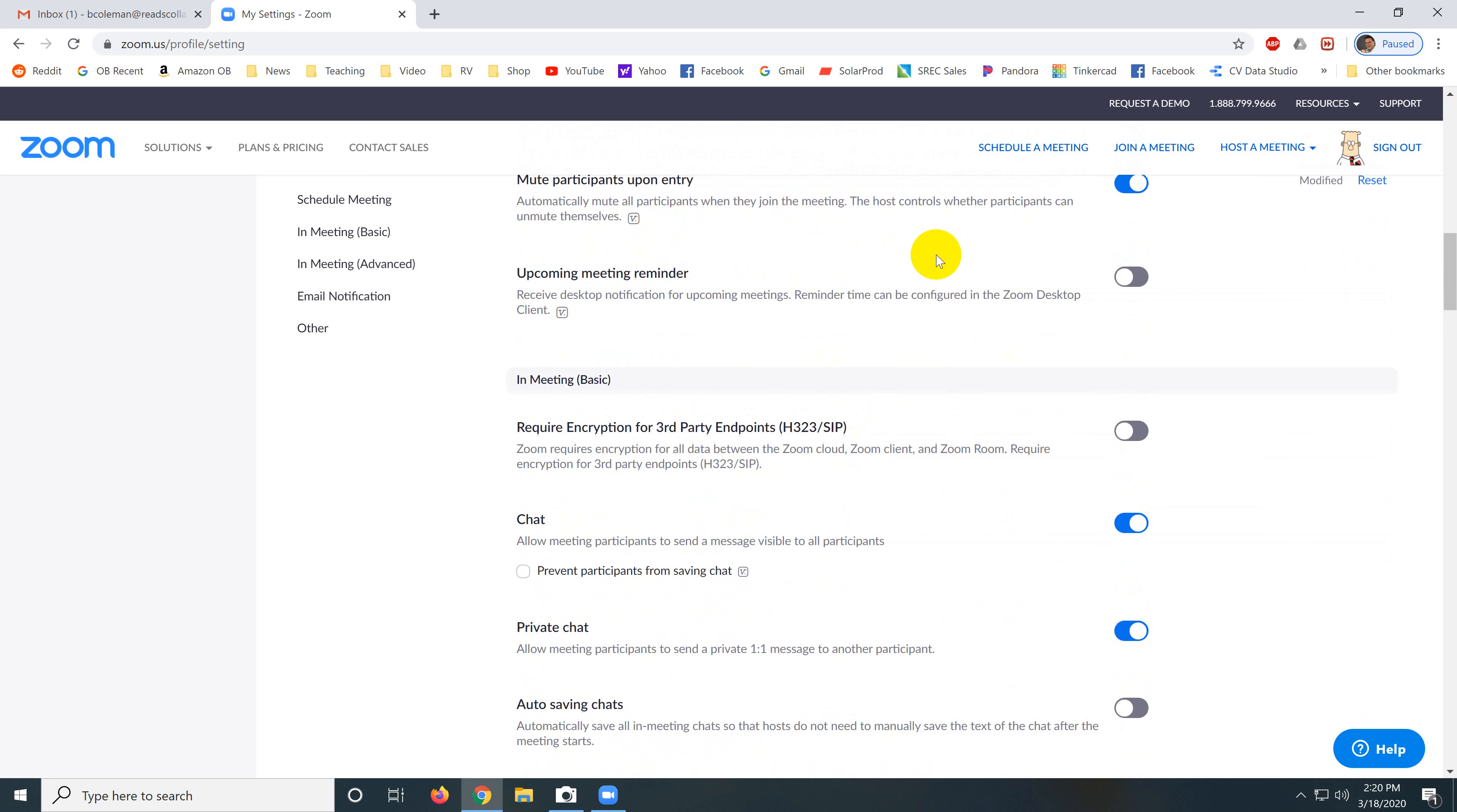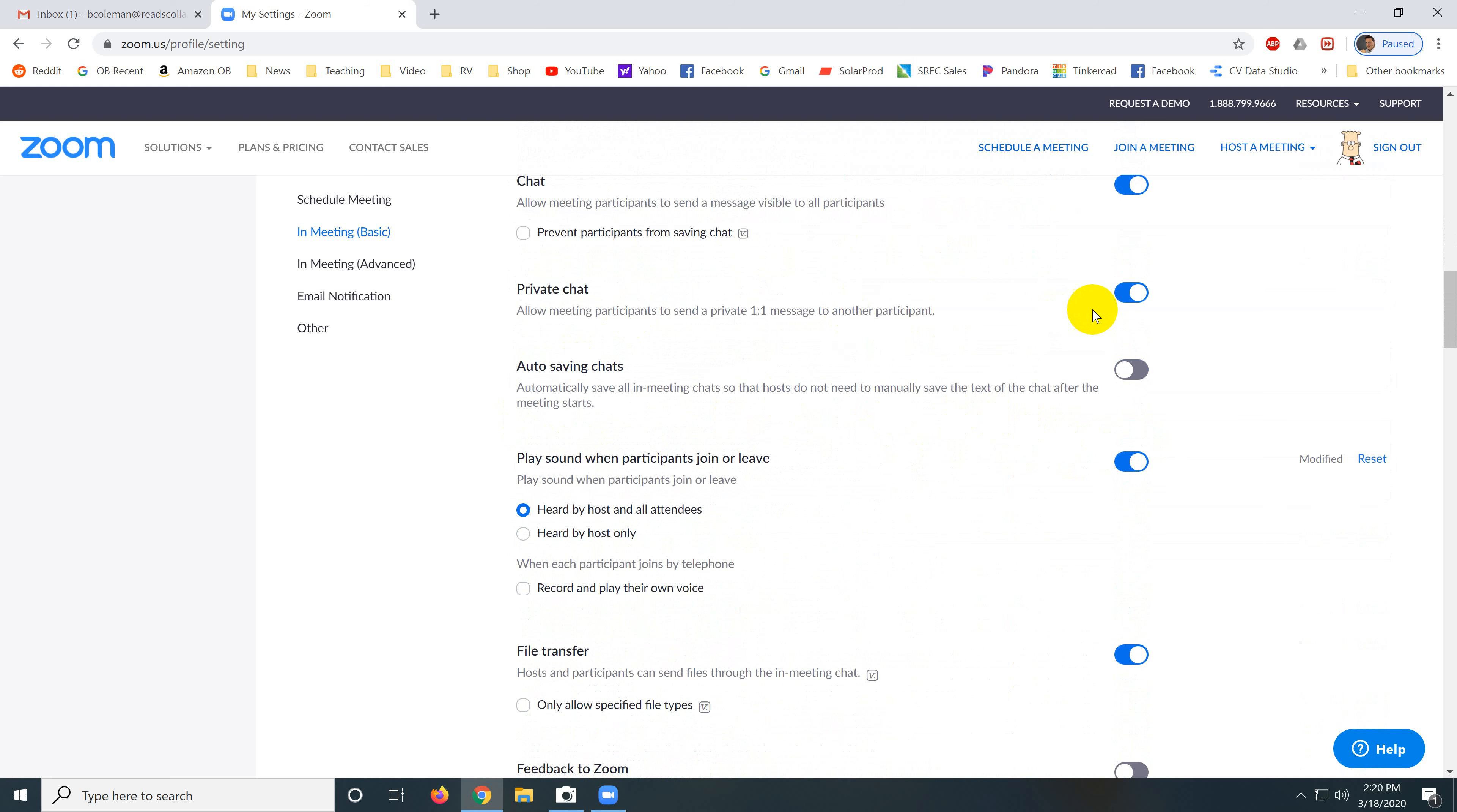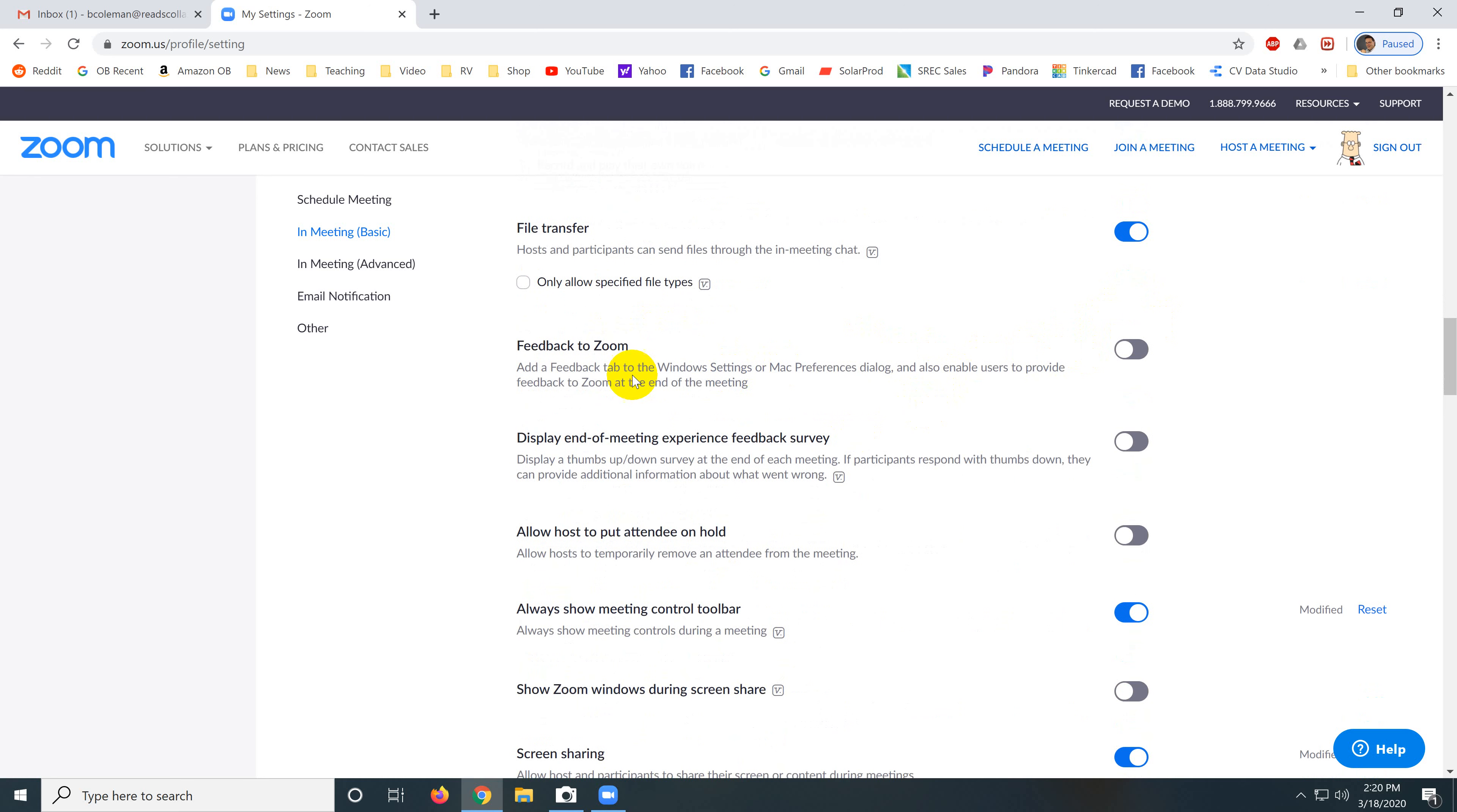Meeting reminders, that's up to you if you want to get a reminder from Zoom. I would allow chat. I would allow private chat, depending on whether I'm dealing with kids or not. Play sound when participants enter or leave. Absolutely. You want a sound to play when participants join. And you want everybody to hear it. File transfer, leave it alone. It should be turned on.